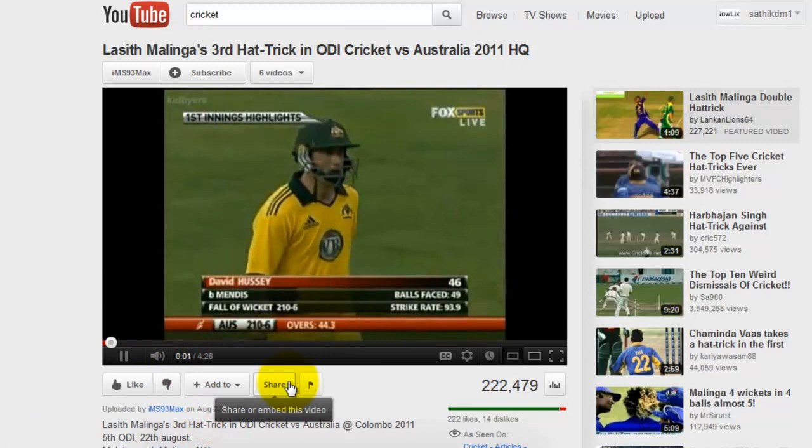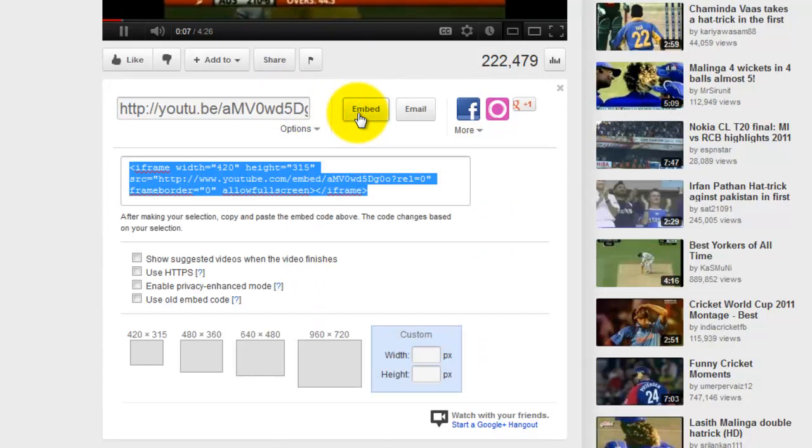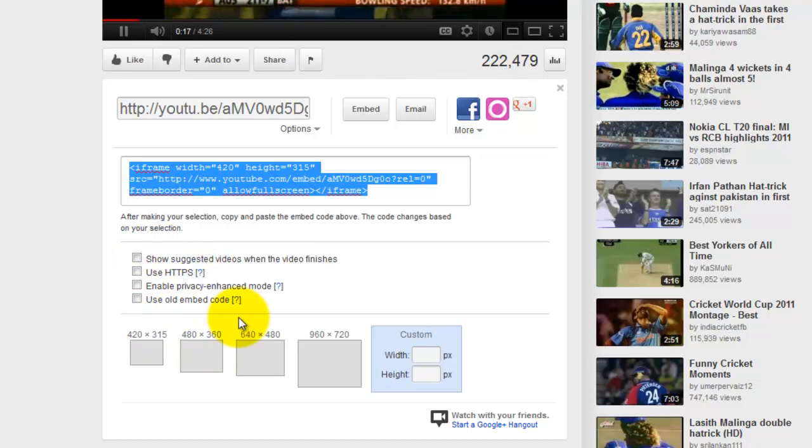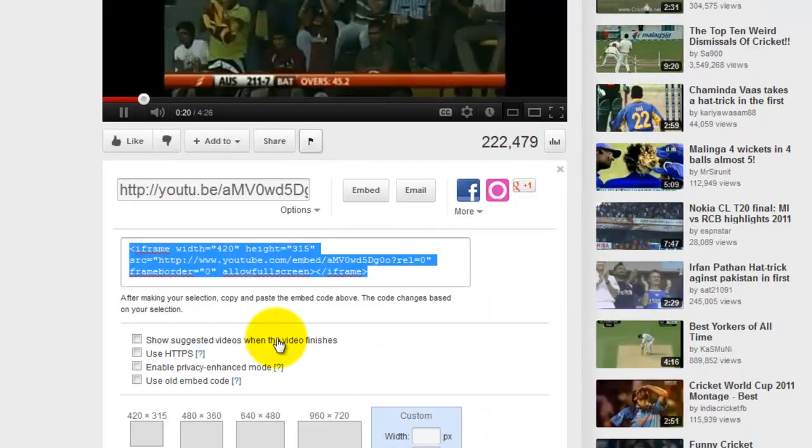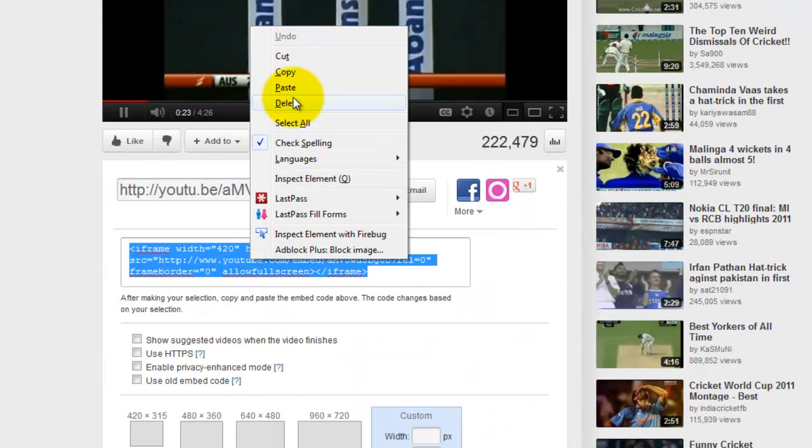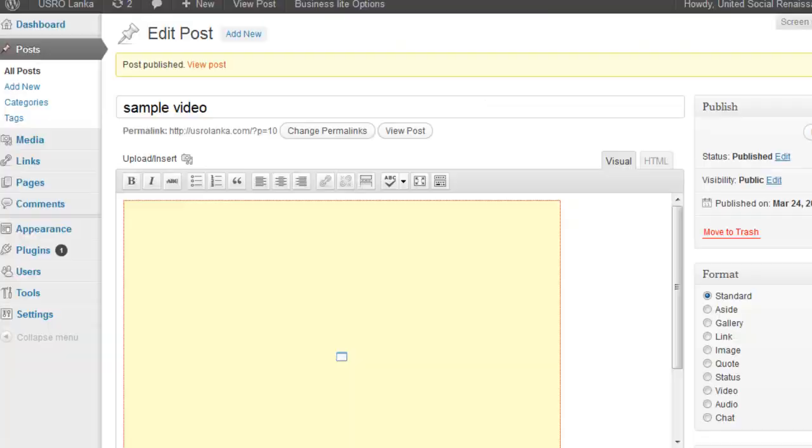Click the share. Then click the embed. Select the player height and width. Select the option you want. Copy this code. Then paste that code on your WordPress blog.